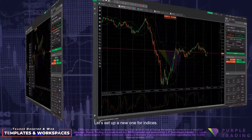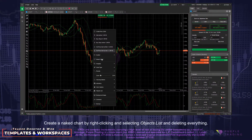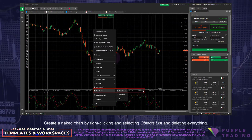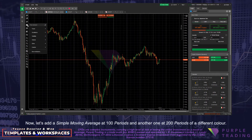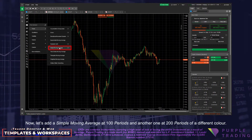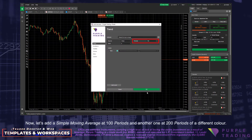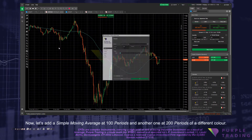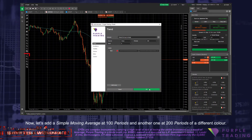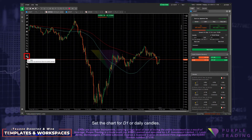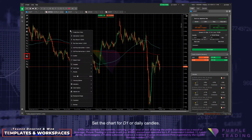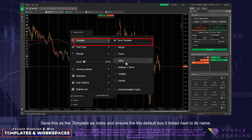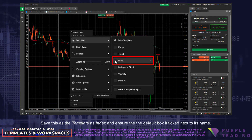Let's set up a new one for indices. Create a naked chart by right-clicking and selecting Objects List and deleting everything. Now let's add a Simple Moving Average at 100 periods, and another one at 200 periods of a different color. Set the chart for D1 or Daily Candles. Save this as a template as Index.